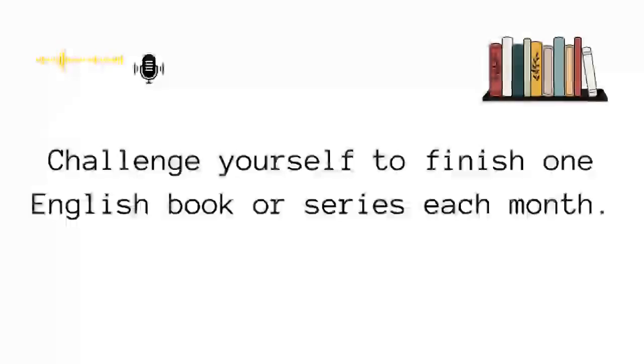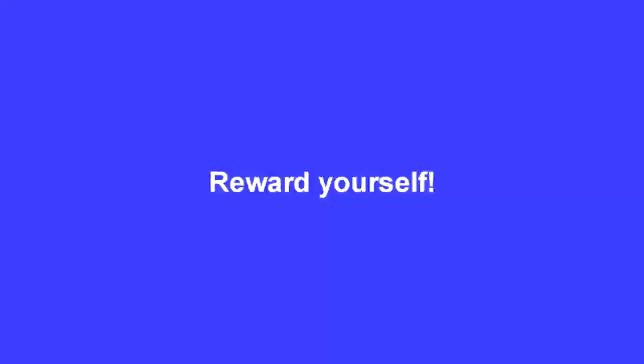As long as you set goals, and once you achieve your goal, try to reward yourself. Trust me, rewarding yourself is really important because that will keep you motivated to continue improving your English.